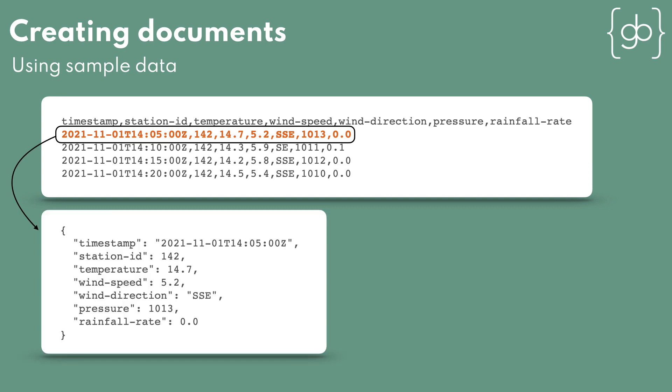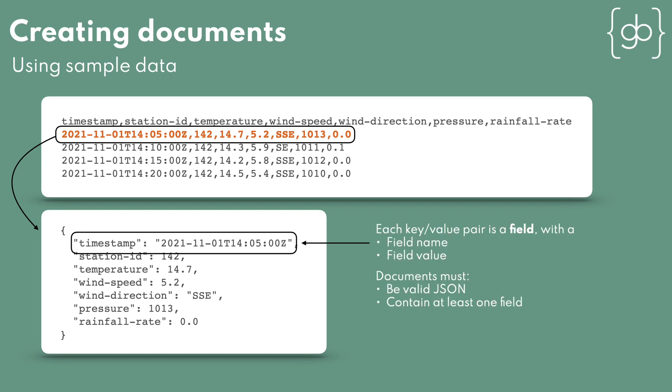This is standard JSON with seven key value pairs, so nothing in this JSON is specific to Elasticsearch. What is different, however, is some of the terminology used. I've already mentioned that this is called a document instead of a JavaScript or JSON object. The key value pairs are called fields. The key is the field name, and the value for that key is the field value.